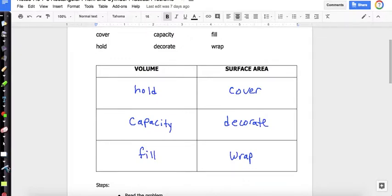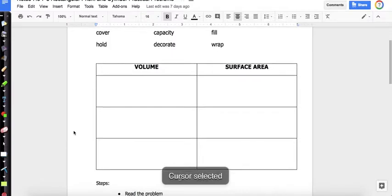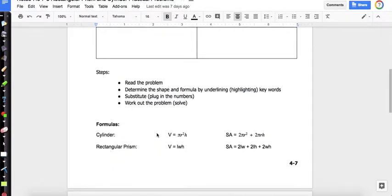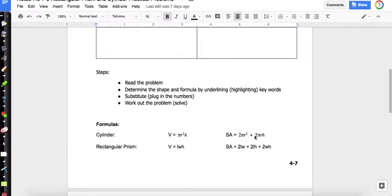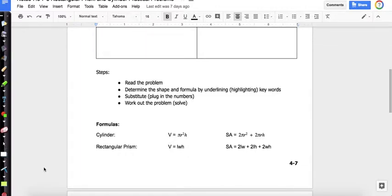We're going to look for those key words when we do the word problems. Our steps are: read the problem, determine the shape and formula by underlining or highlighting key words, substitute and plug in the numbers, and work out the problem. Our formulas: for a cylinder, V = πR²H and SA = 2πR² + 2πRH. For a rectangular prism, V = length × width × height and SA = 2LW + 2LH + 2WH. If you want to get a highlighter, you can pause the video.